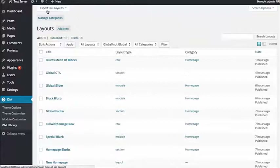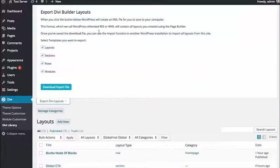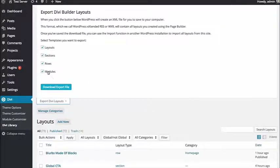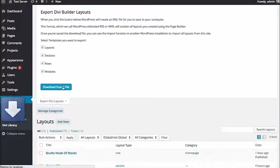At the top you're going to see an Export Divi Layouts tab. Click that to bring down the export dialog, and then select any or all of the library types you'd like to export — layouts, sections, rows, and modules. I'm just going to export all of them, but you can export just one or a combination. Then click the Download Export File link.